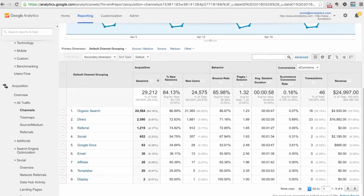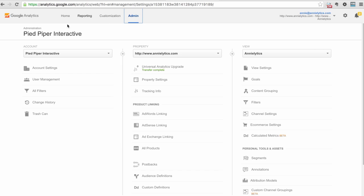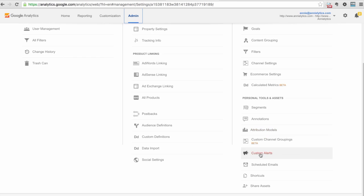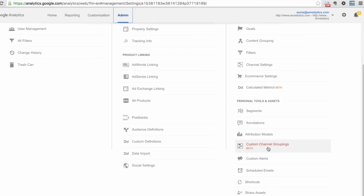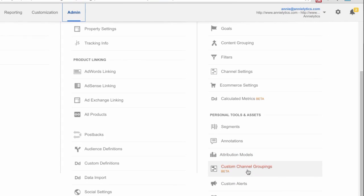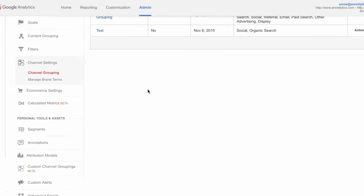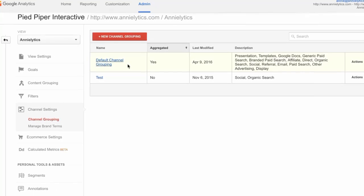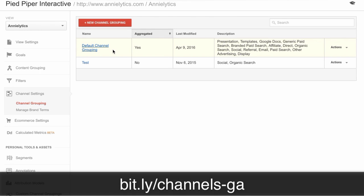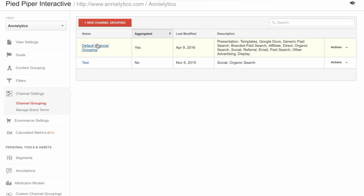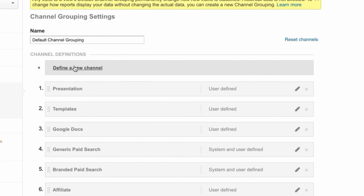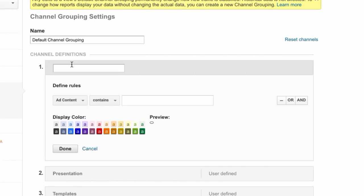You do that by going into your admin and you can create a custom channel grouping. I'm not going to do that. I'm going to go right into our default channel. I have a guide on channel groupings that goes into detail. You want to be very careful when customizing your default channel grouping because this is what fuels that awesome channels report. If you make a mistake, anyone who accesses this Google Analytics account is going to see the result of your mistake.